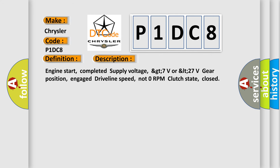Engine start completed, supply voltage greater than 7 volts or less than 27 volts, gear position engaged, driveline speed not 0 RPM, clutch state closed.